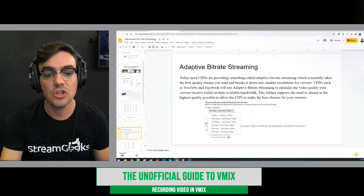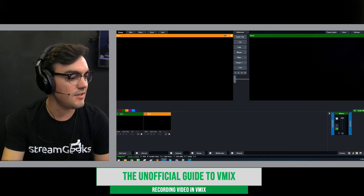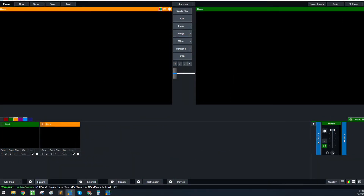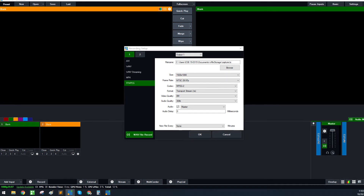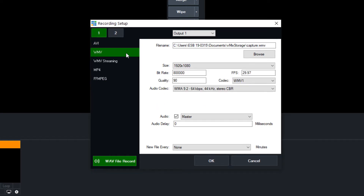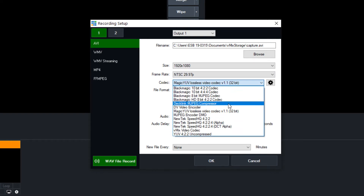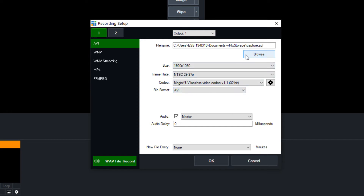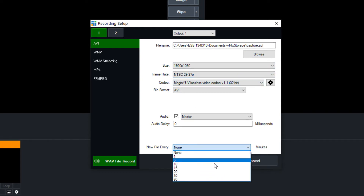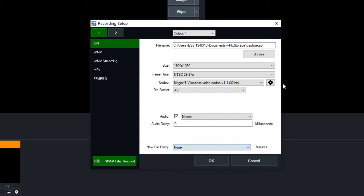Now let's look at vMix. There's the record button down here, and when you click it, it opens all of your recording settings. There are different codecs to choose from: AVI, Windows Media or WMV, MP4, and ffmpeg. AVI doesn't really offer much compression — it's essentially uncompressed, so it's lossless and very high quality, but the file sizes are absolutely massive. vMix gives you the option to create a new file every five or ten minutes because of how large those AVI files become.